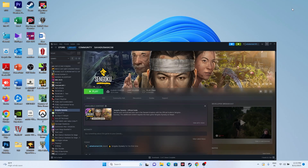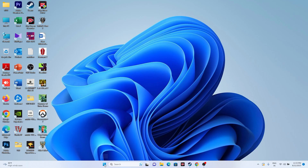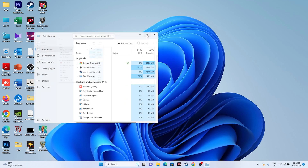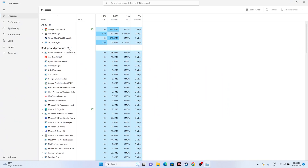Next, close all overlay and background applications. Open Task Manager and check how many apps are running in the background — in my case, 44 apps were running. These apps utilize system performance and can cause crashes. Find the unwanted ones and click End Task to close them manually.